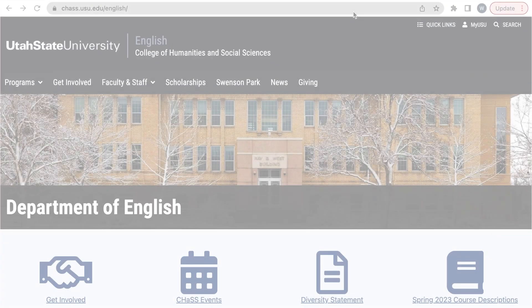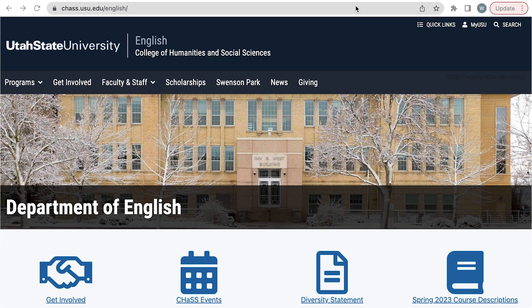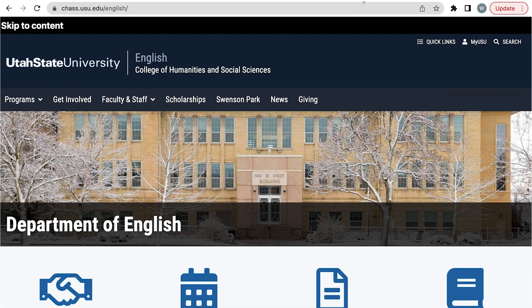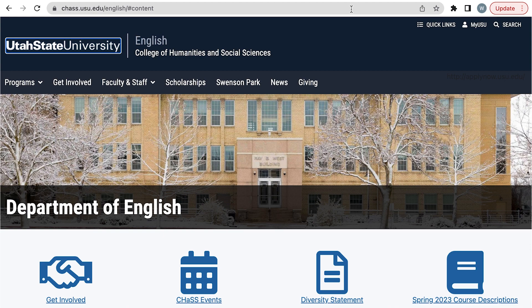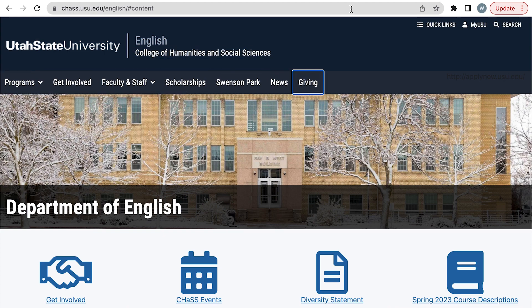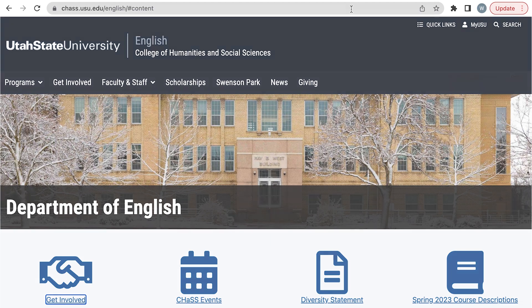Let's look at an example of this. When I tab into this English programs page, the skip to content link appears. When I select enter, I skip past the navigation and to the content. If the skip to content link was not there, I'd have to tab through each link and navigation item in the header every single time I went to a new page, which is a poor experience for keyboard users.